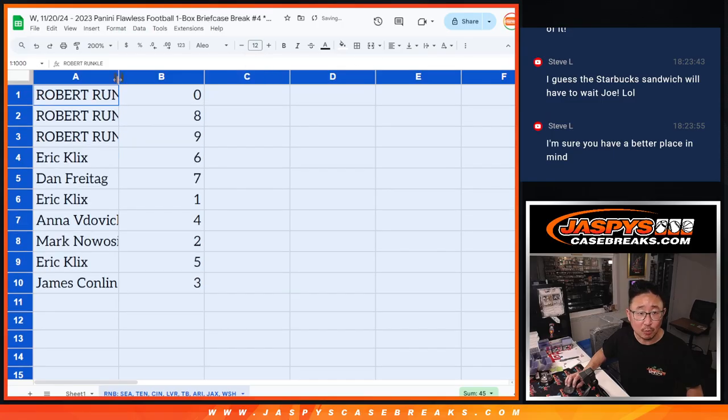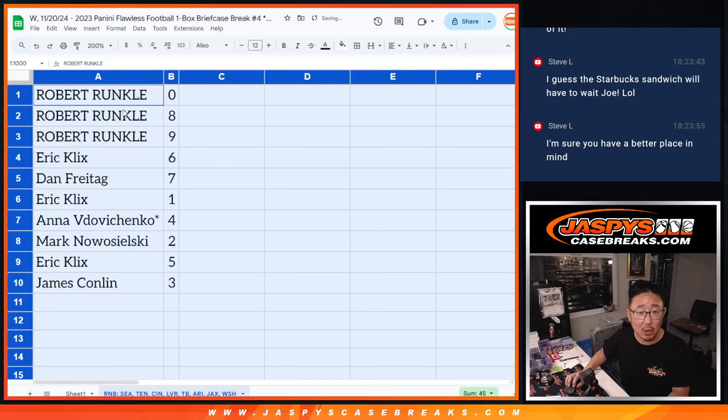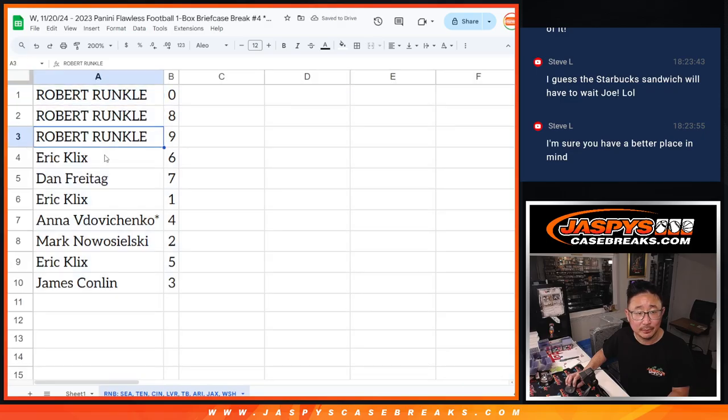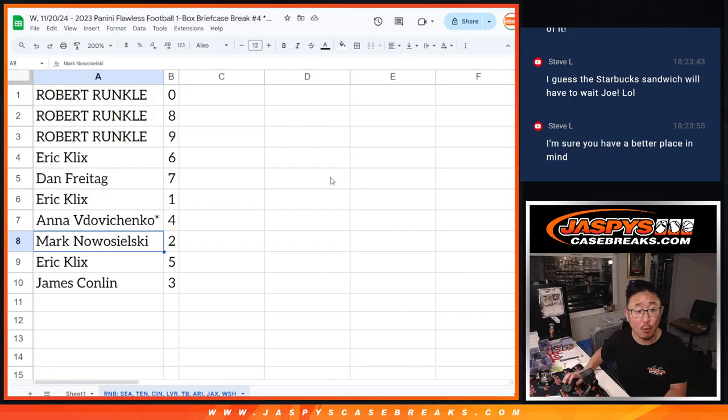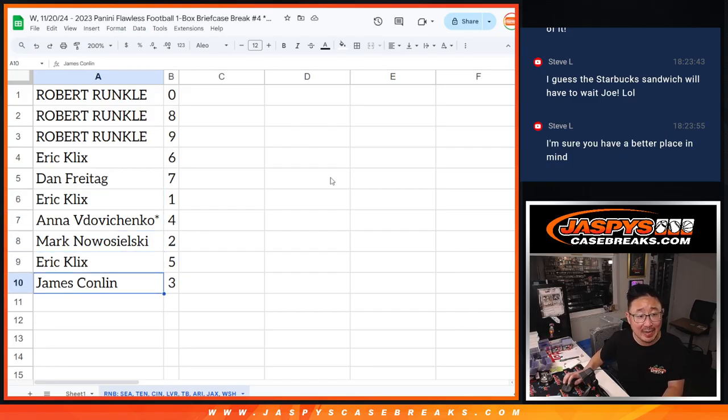All right, so Robert, you got zero, eight, and nine. Eric with six, Dan with seven, Eric with one, Ana with four, Mark with two, Eric with five, and Jim with three.